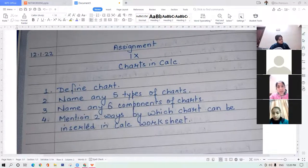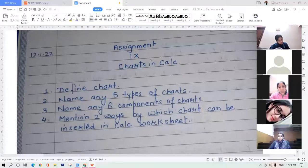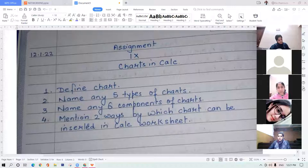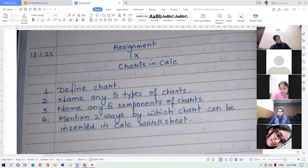Vanshika is asked the same question and answers: area chart, column chart, bar chart, pie chart, and line chart. The teacher summarizes: 'Any five types of charts — column chart, bar chart, line chart, area chart, pie chart, scatter chart, stock chart. Any five of these you have to write.'